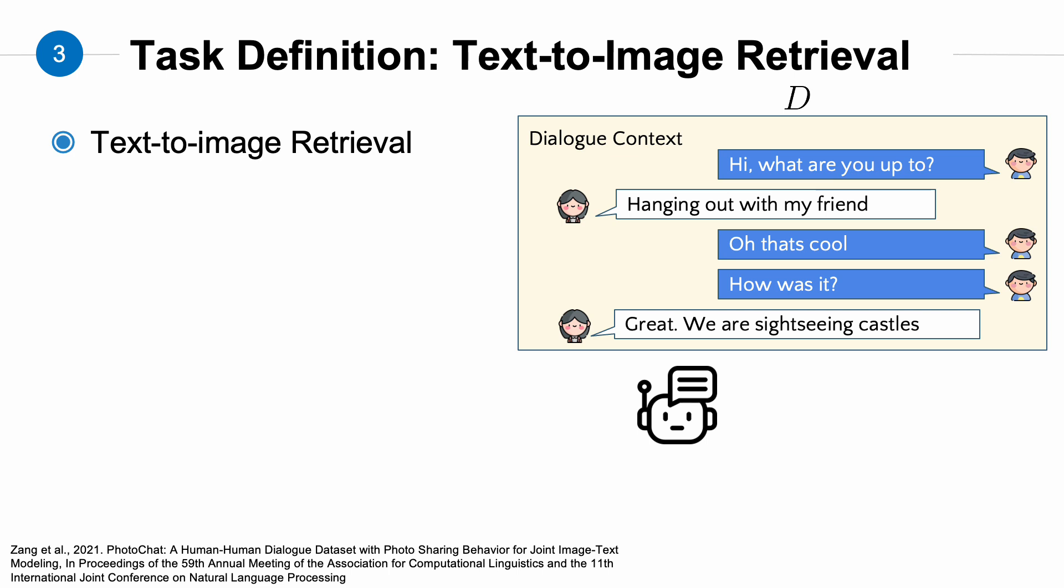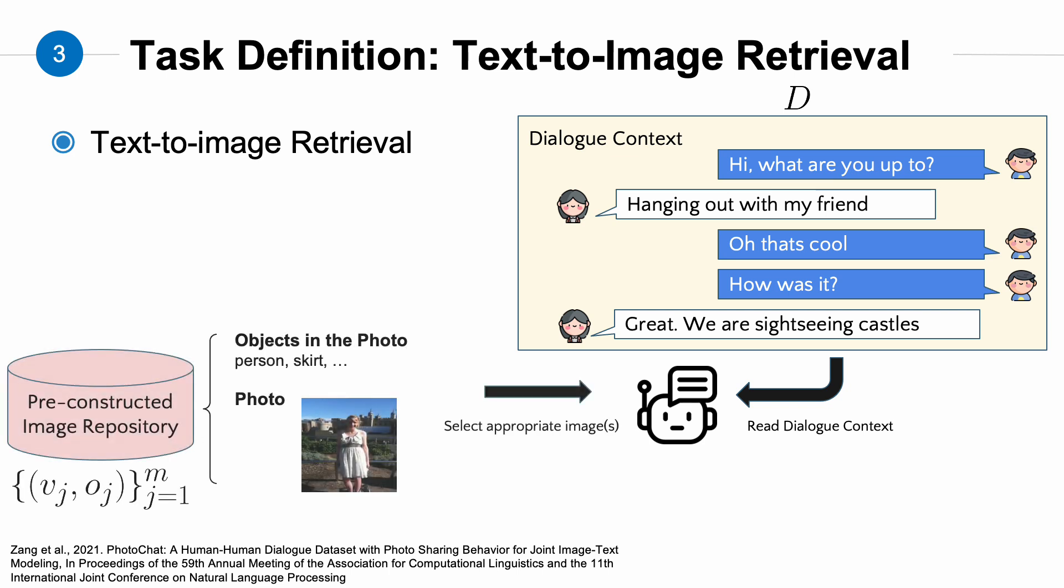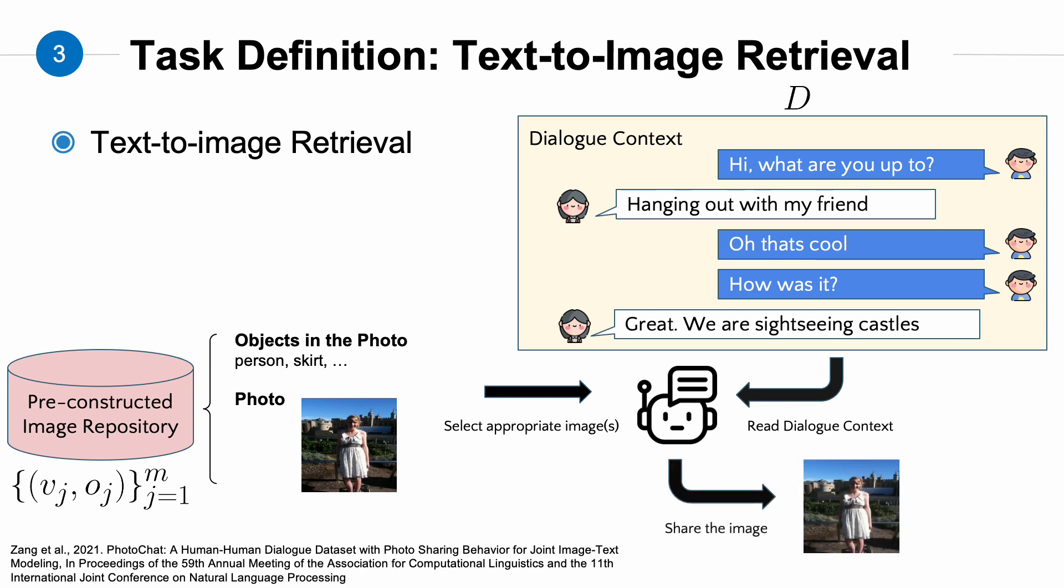A commonly used method for enabling dialogue systems to interact with users using images is retrieval-based photo sharing. The process works as follows: First, when the dialogue system decides to share a photo, it starts by reading the dialogue context. Then, the dialogue system checks a pre-constructed image repository to find images that align with the dialogue context. Finally, the dialogue system selects the most suitable image and shows it as the response in the conversation.